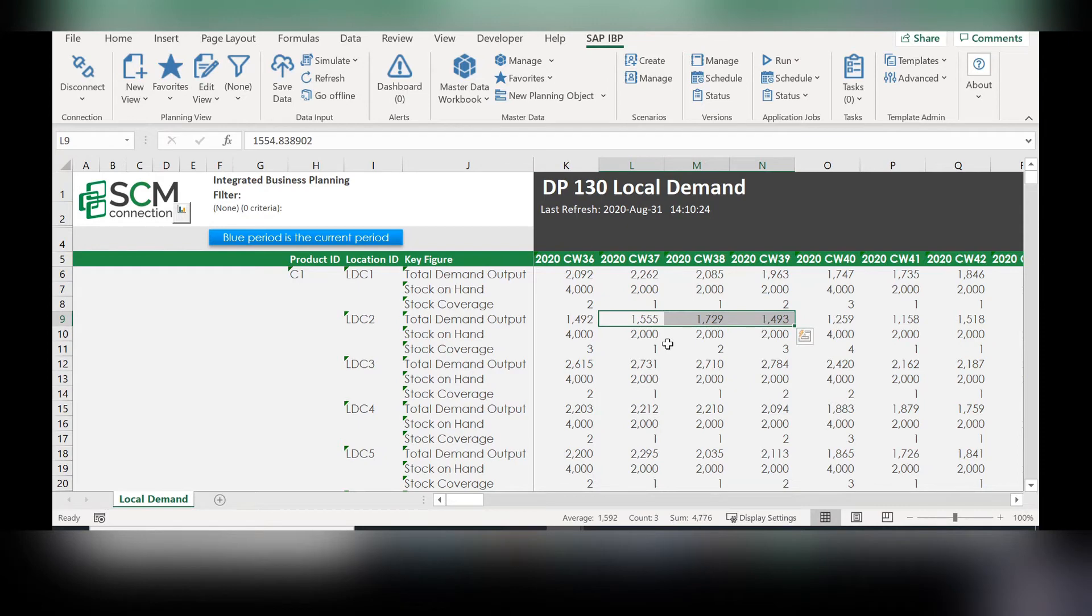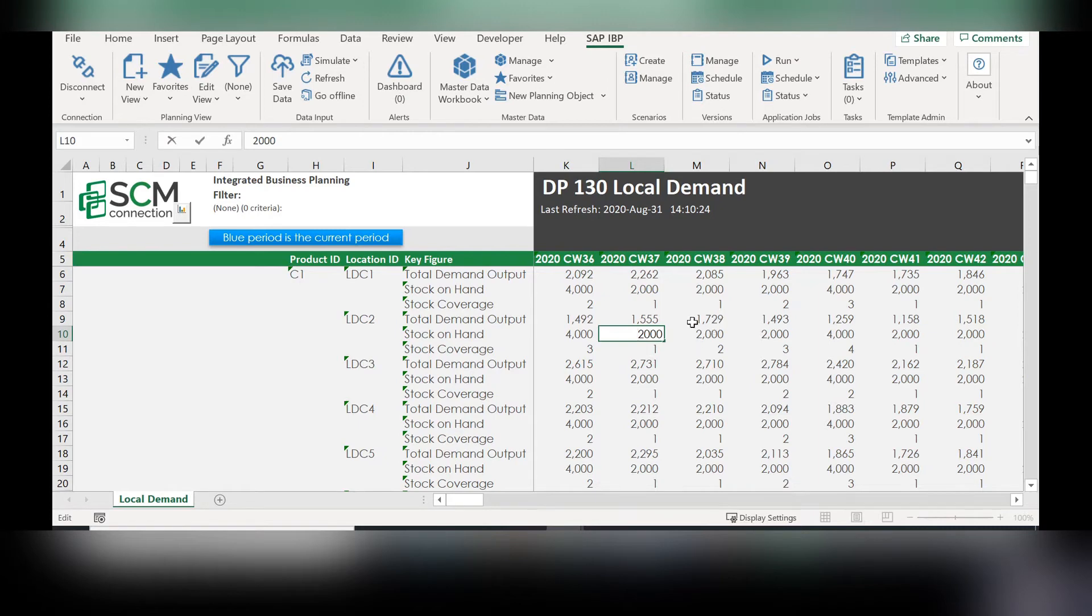And you can see here that when the stock on hand changes to only 2000, it's only able to cover one week, starting at that next bucket.